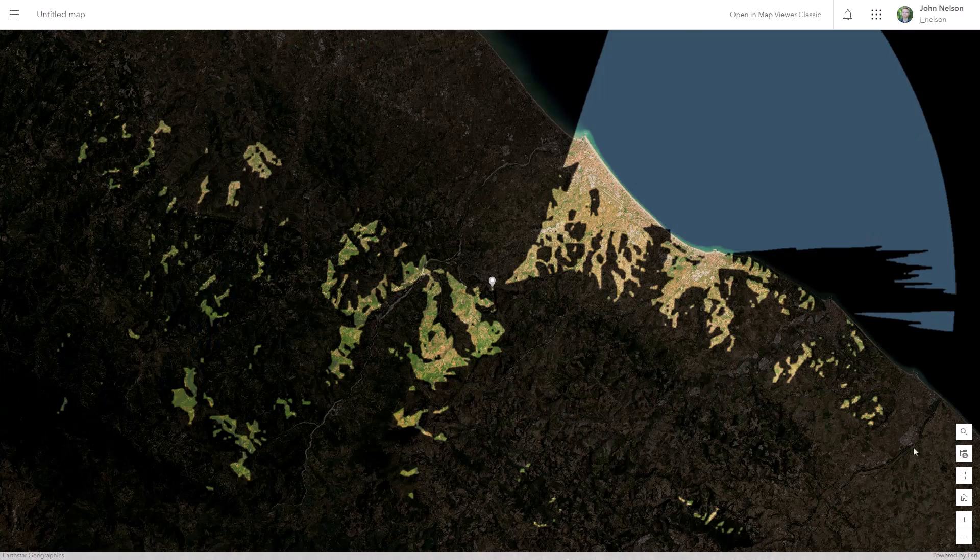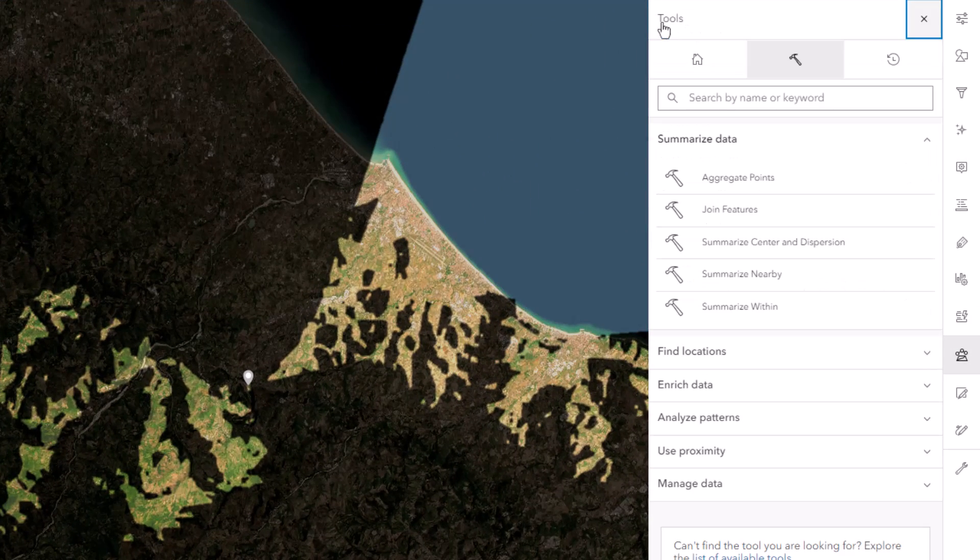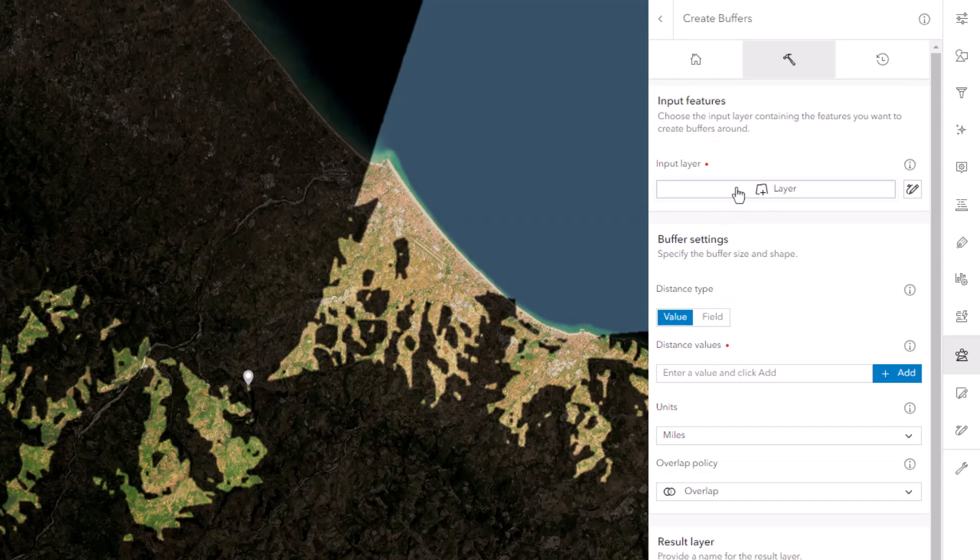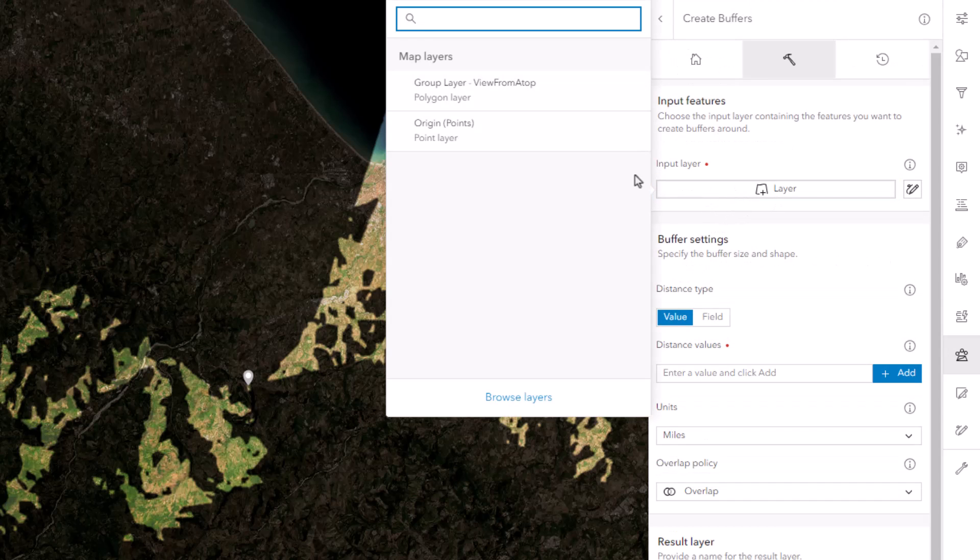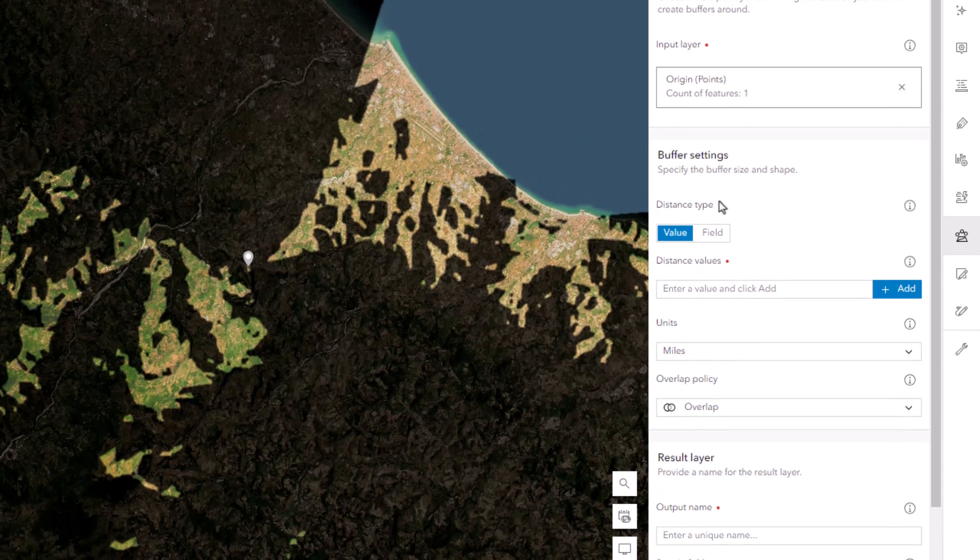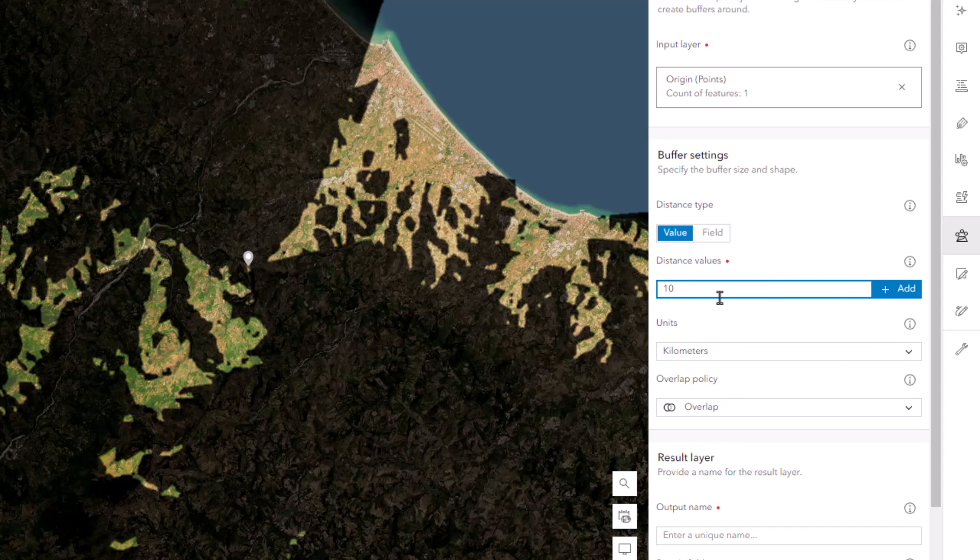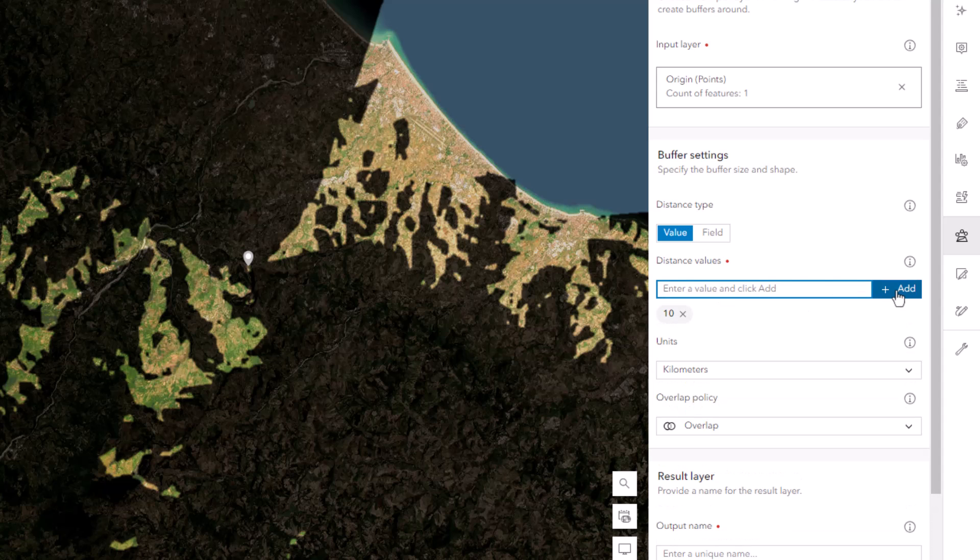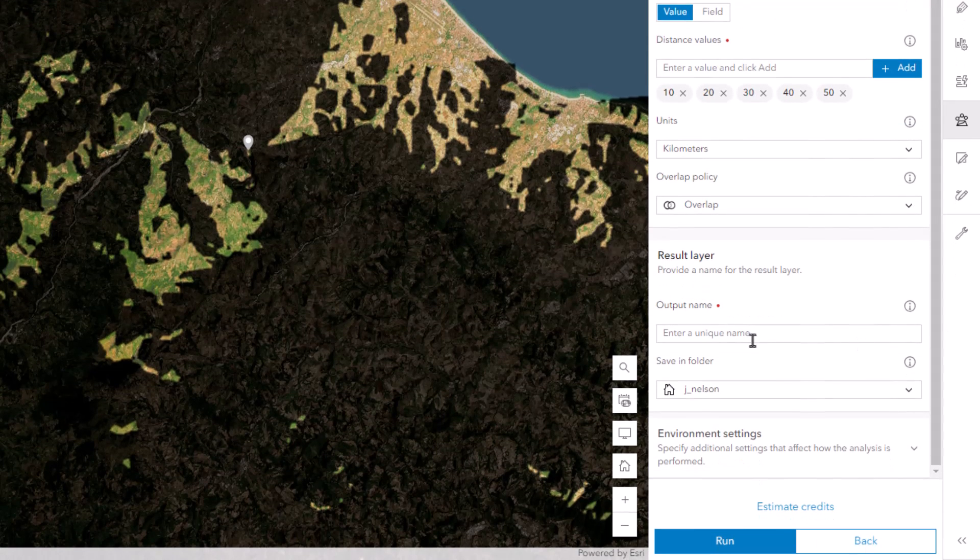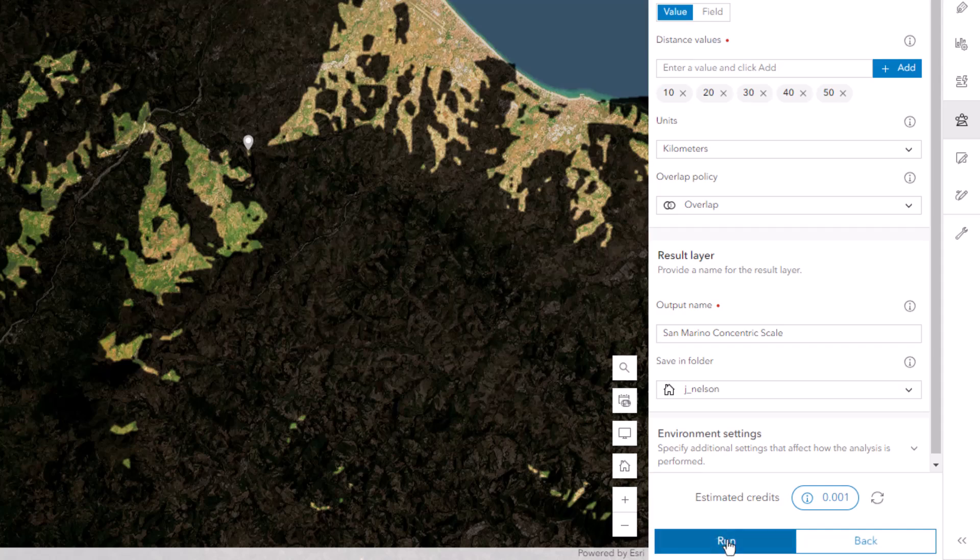And speaking of scales, it might be kind of nice to have a sense of distance radiating from the original viewpoint. So it's back to the analysis tools we go. I'll search for the buffer tool and choose create buffers. And I'll tell the buffers to be drawn around that original view origin sketch point that I added earlier. I'll set the distance units to kilometers. And I'll set incremental distances of 10, 20, 30, 40, and 50. So I should get five rings each 10 kilometers apart. I'll give it a name. And let's check the credits. It is 1,000th of a credit, which is equivalent to 1/19th of a Stanley nickel. I accept. And once again, this process took about one minute.